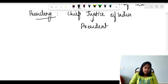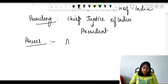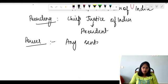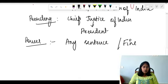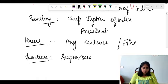The Supreme Court can give any sentence or any fine. Its function is to supervise all other courts.